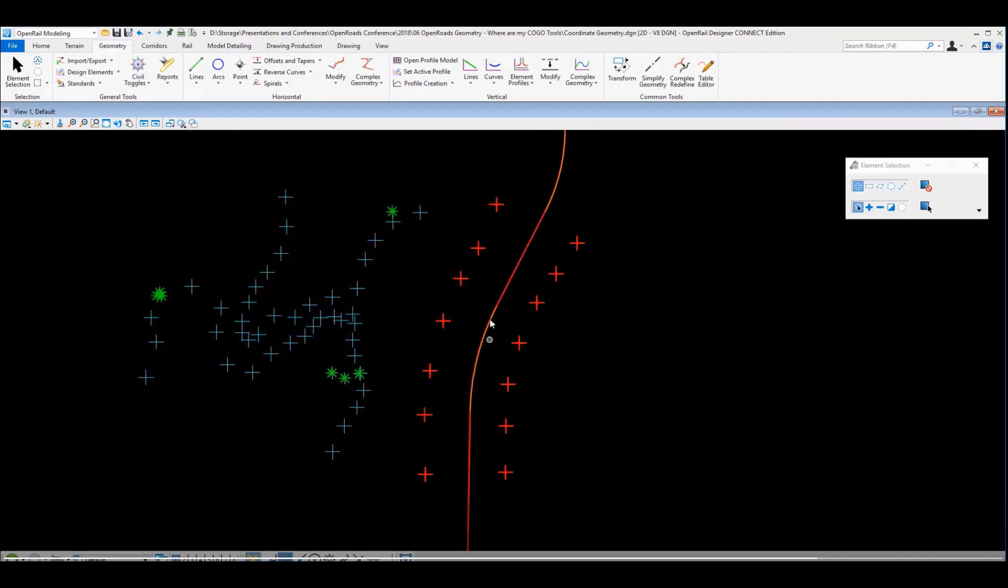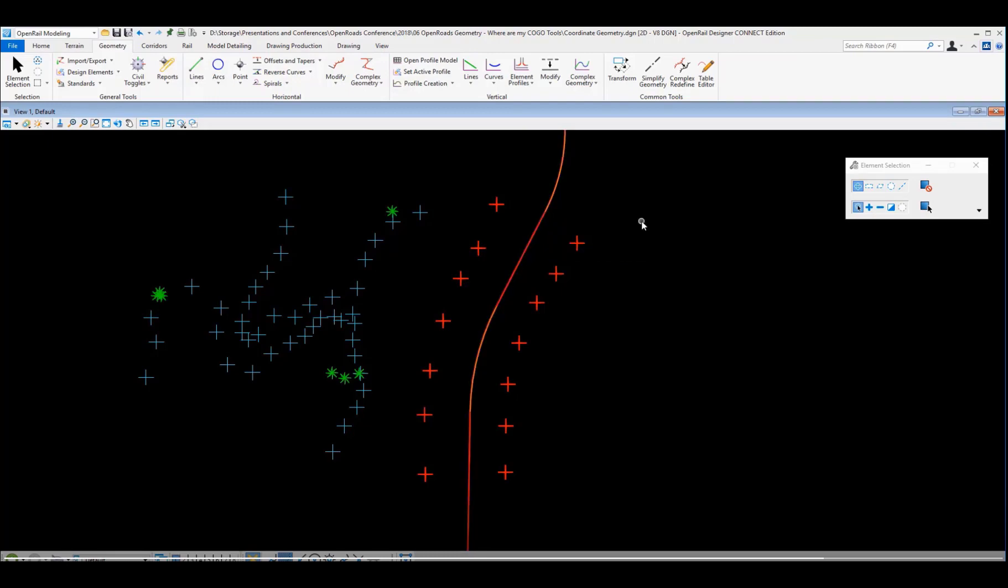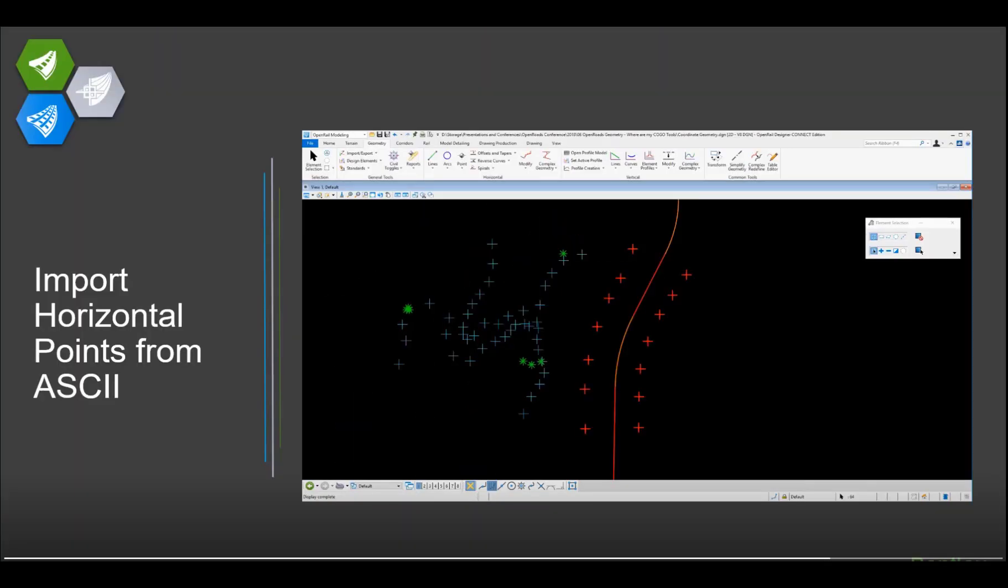So very simply, we can bring in ASCII point data through the text import wizard to define the formats. And it allows a lot of flexibility in bringing in about any kind of data you need to.